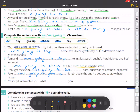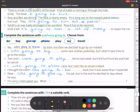Number seven: I'm sorry I interrupted you — what were you going to say?